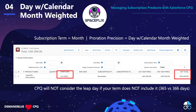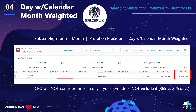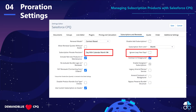Jumping to month now — on the backend we've changed from day to month on our subscription term, and then proration precision to day with calendar month weighted. In this example, CPQ will not consider the leap day if your term does not include it. So it does take into consideration that additional leap year day if the term includes it. Since this doesn't happen very often, you can tell CPQ to go ahead and ignore leap days. That is a setting. You'll also notice that some of the options on the settings screen change depending on what prorate precision method you choose, so just be aware of that as you're configuring CPQ.